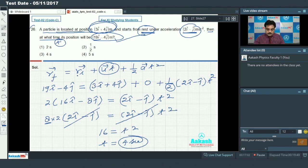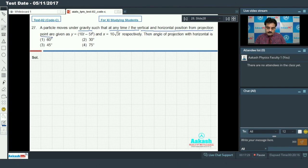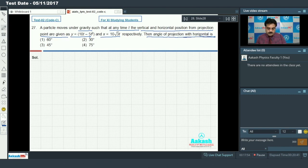Option number 3 is correct. Moving on to question number 27: a particle moves under gravity such that at any time t, the vertical and horizontal positions from the projection point are given as y and x respectively. Find the angle of projection with the horizontal.